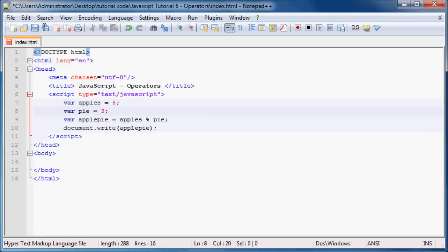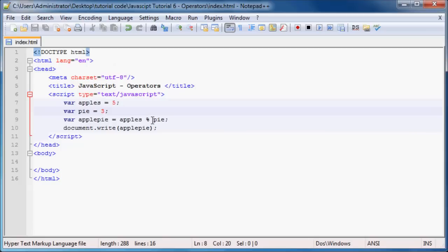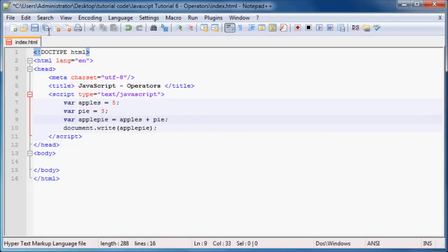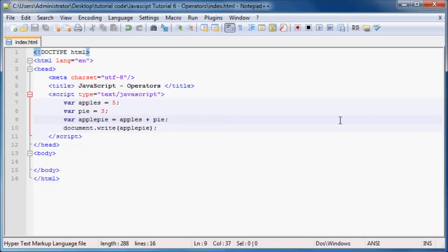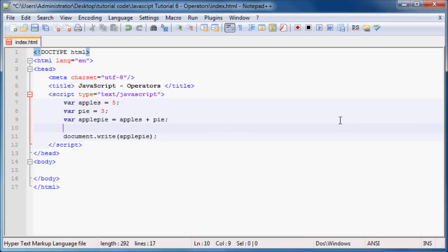Now I actually just want to change these back to 5 and 3. And we can talk about something else called increment and decrement. So now we've got apple pi is apples plus pi, which is 8. We know that to be 8. But what if I wanted to add 1 to apple pi just before I printed it out? Well, I can use the increment value to add 1 to apple pi. So let's go ahead and type in our variable name here, which is apple pi. And what I could do now is use the increment symbol, which is actually 2 plus signs, and then end it off with my semicolon.